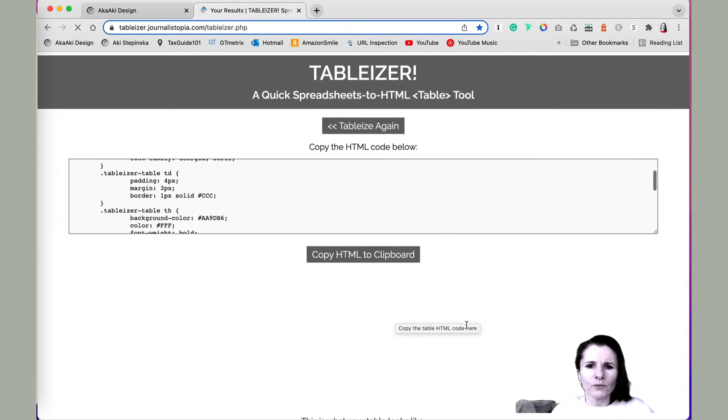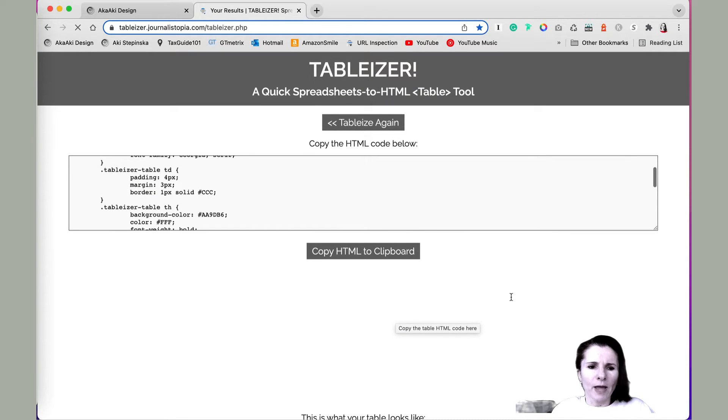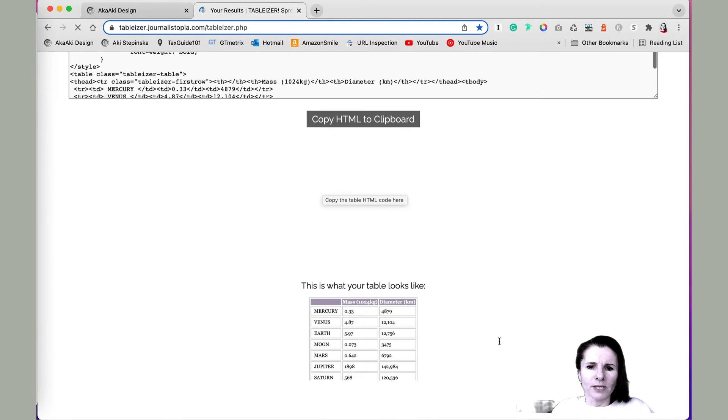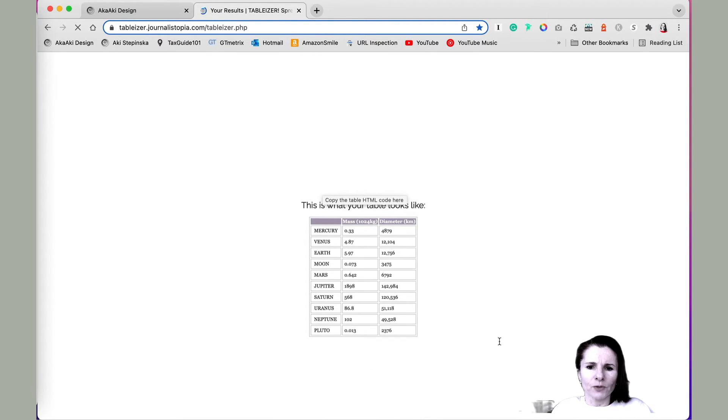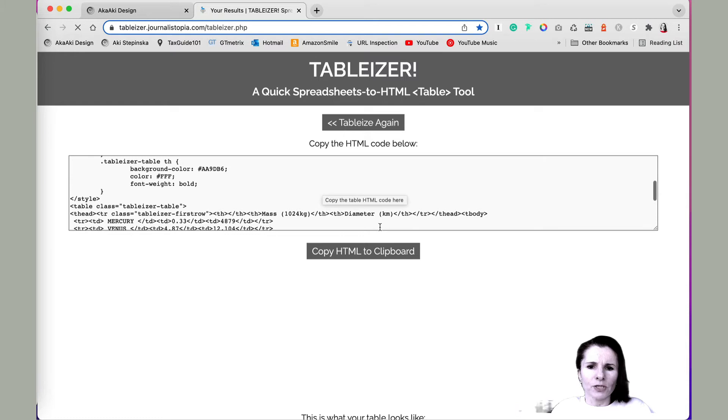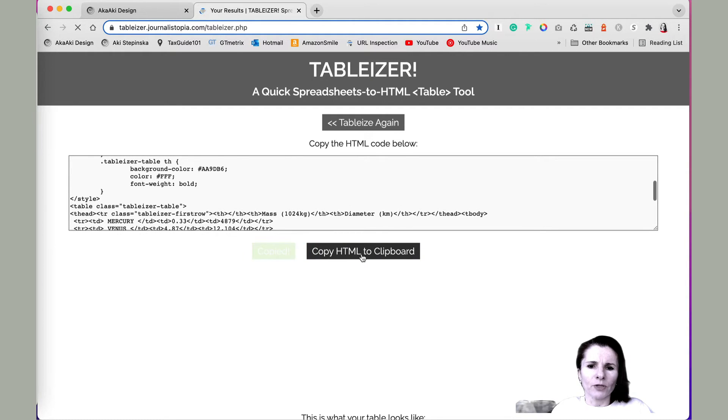Now once you do that, you will have a code that you can copy as well as a table that kind of shows up how it would look. So you can just click this button, copy HTML to clipboard, and then you paste it in your Divi module.